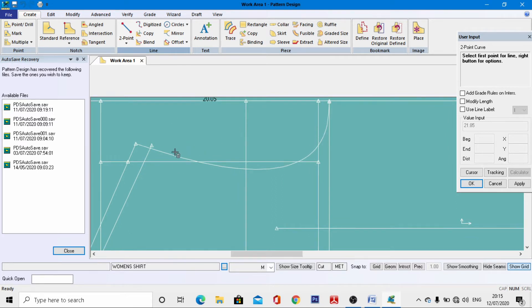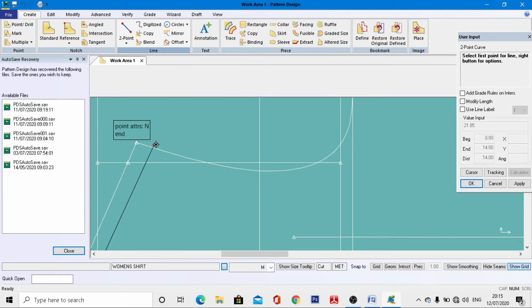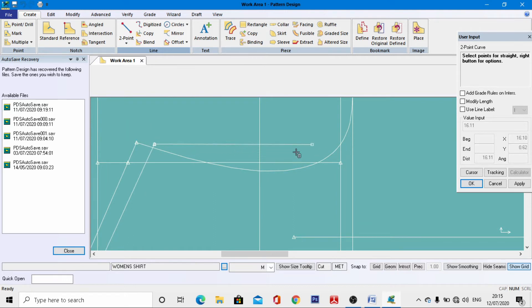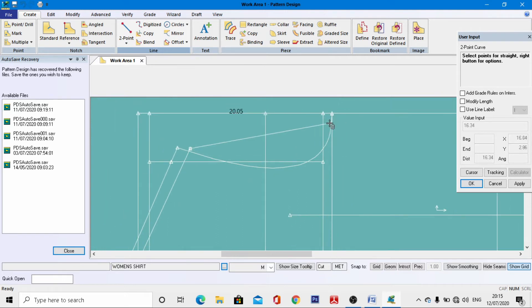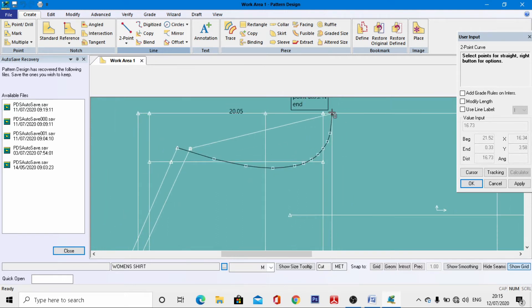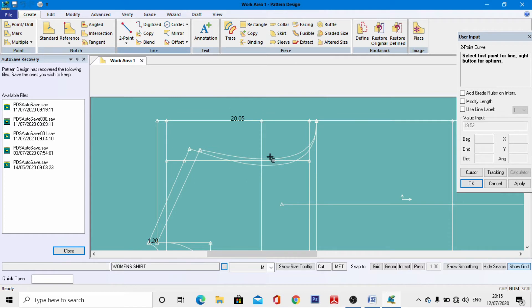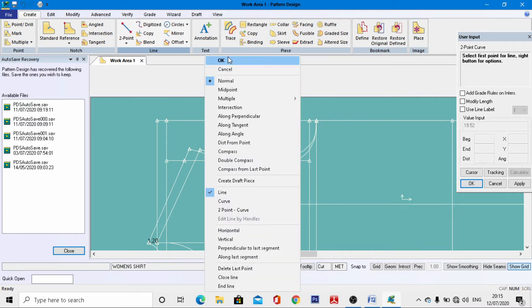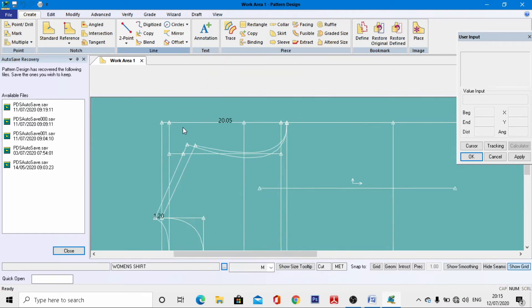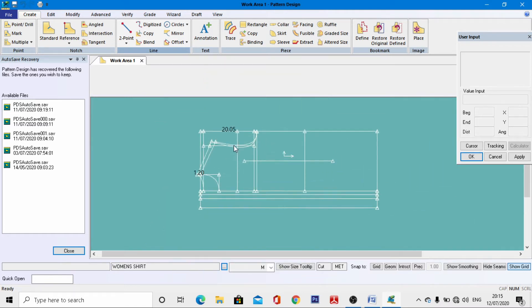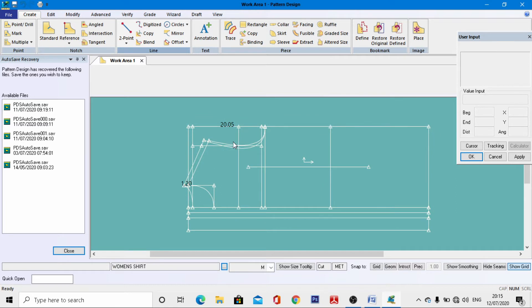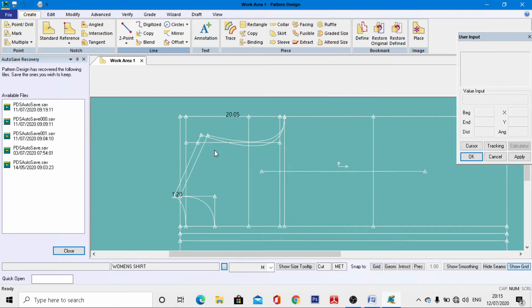Go to Modify > Point Line, select this line, activate value, and enter a distance of 14 cm as the shoulder length, right-click, and OK. Now draft the armseye curve: go to Two Point Curve, select the big armseye curve, activate cursor, join to this line, and draft a curve like this. In the same way, select this line, join to this same point, and draft another line, right-click, and OK.